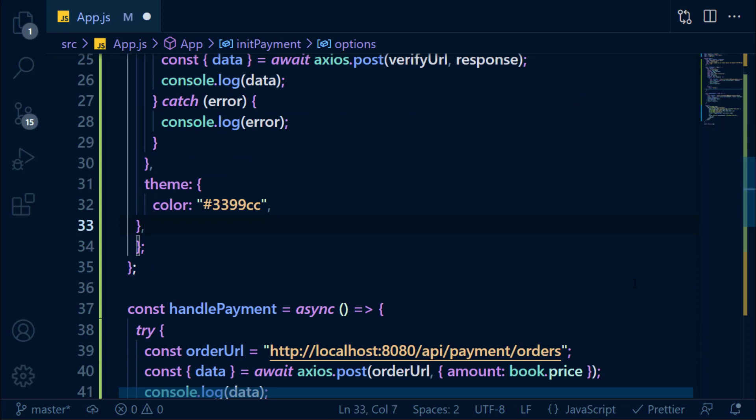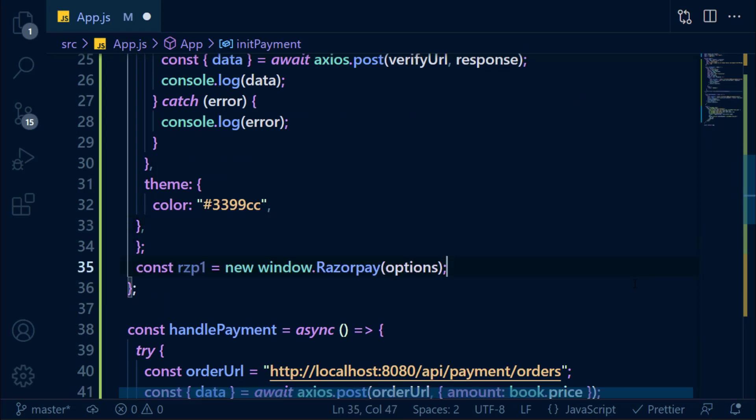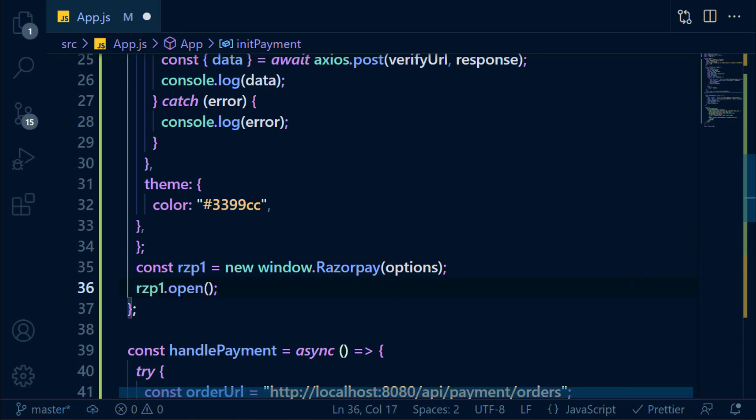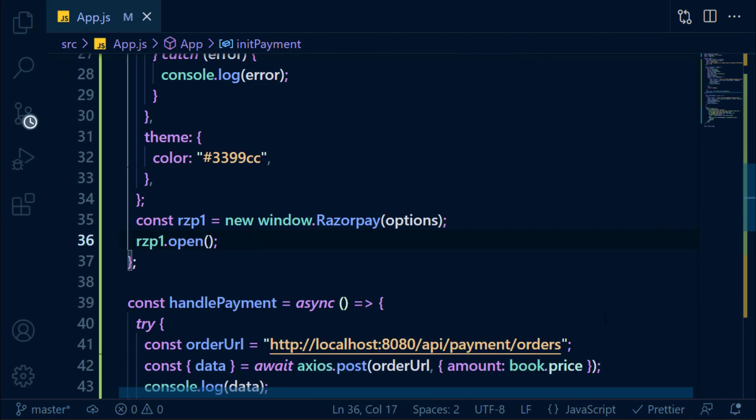Next, create a new Razorpay instance by passing options and save it in a variable. Then open the checkout page. That's it. Save this file and test the application in browser.